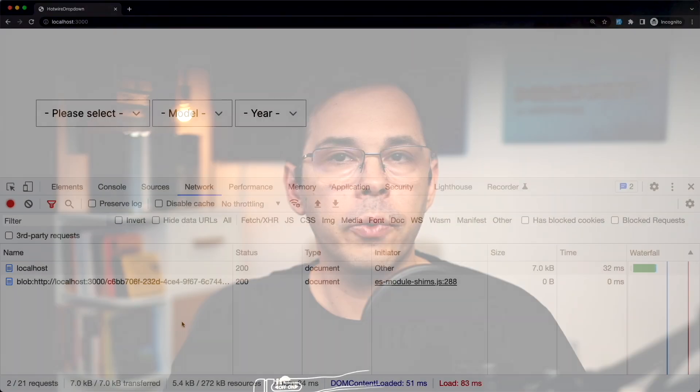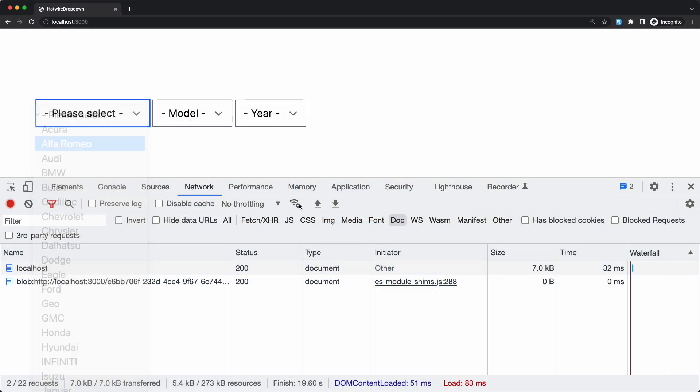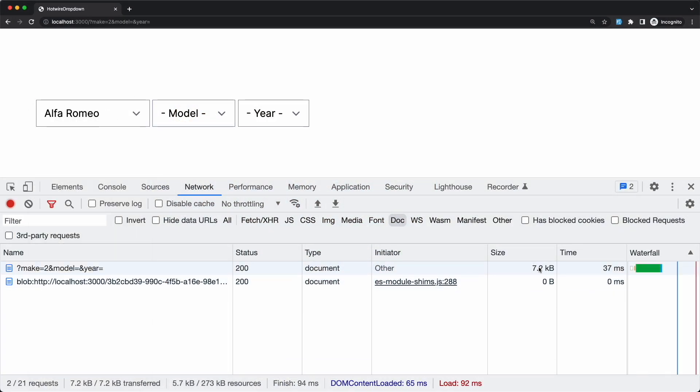One thing we can do is to load the data conditionally, which brings us to our first method using inline JavaScript.